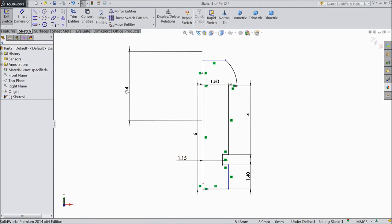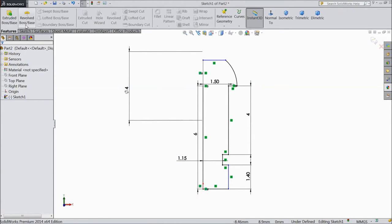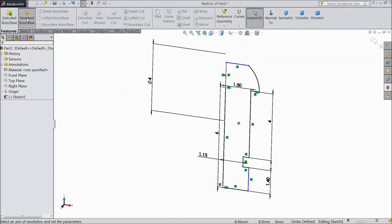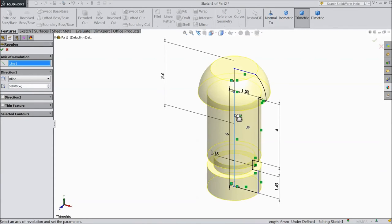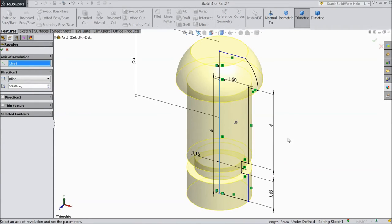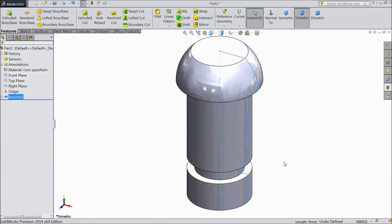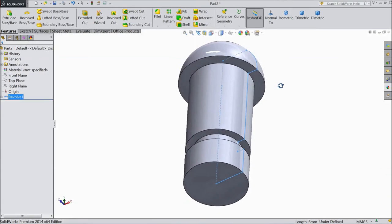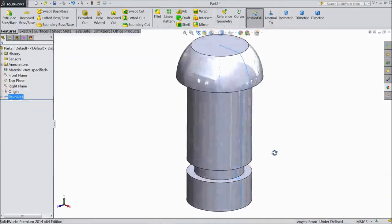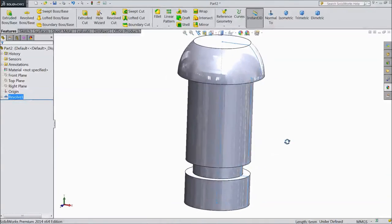Now go to feature, select revolved boss, choose this line, click ok. This is our crank rod bolt 2, part 2.